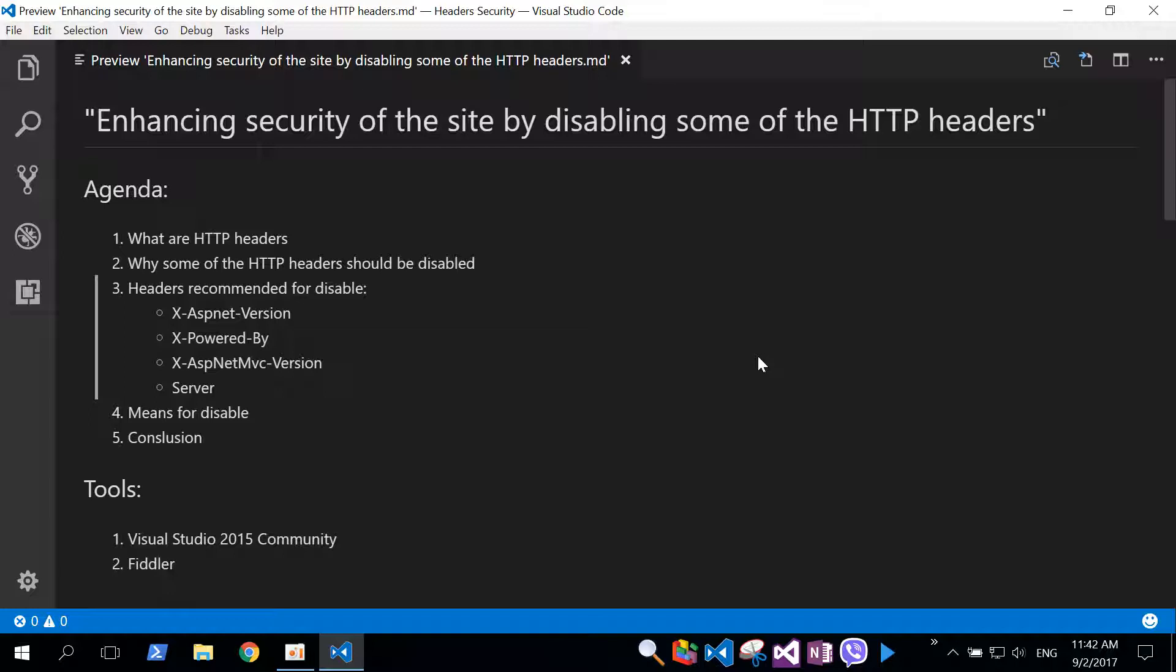Our agenda today will be: first, we will discuss what is HTTP header; second, why some of the HTTP headers should be disabled; third, which headers are recommended for disabled.